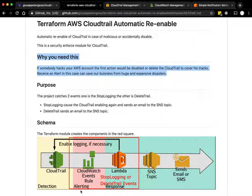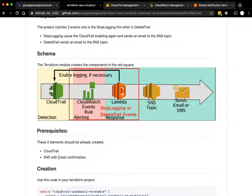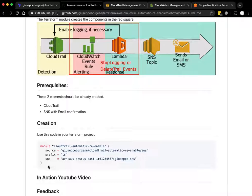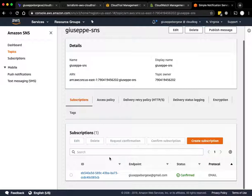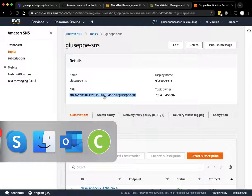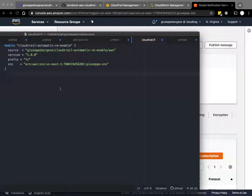The prerequisite is that you already have CloudTrail and SNS with email confirmation. There's an example of code here. Let's see, I have in my SNS already created a topic with my personal email address. You can see here, and I copy this ARN.